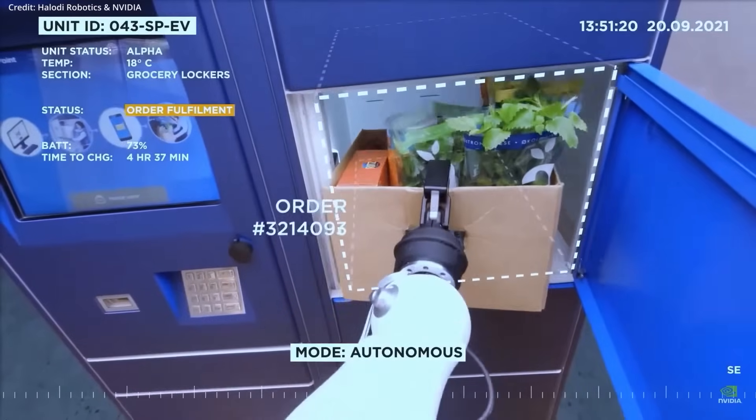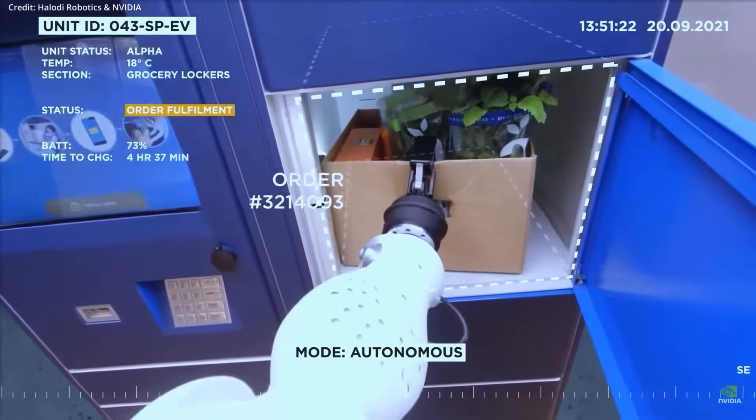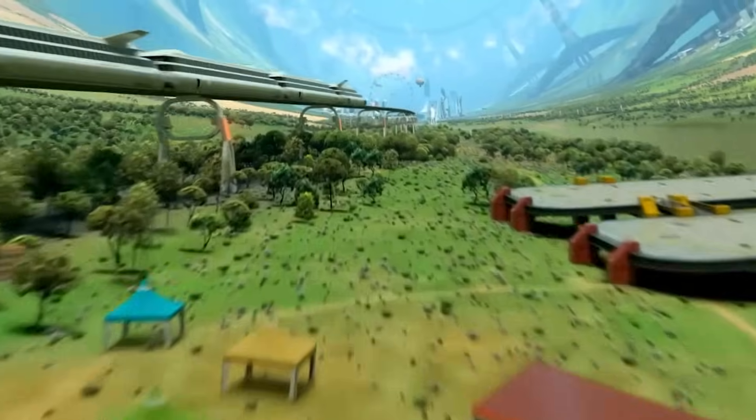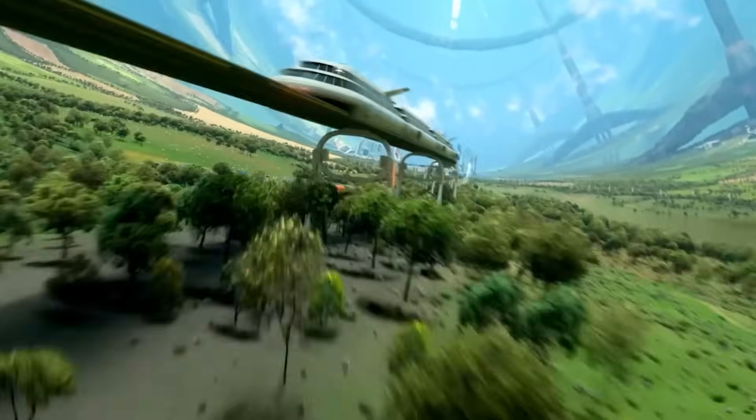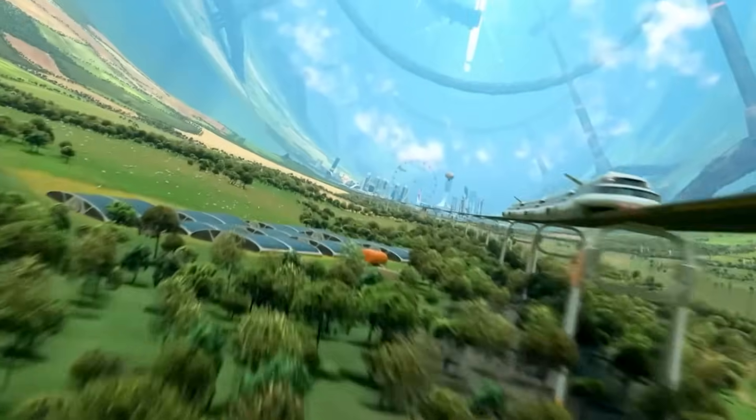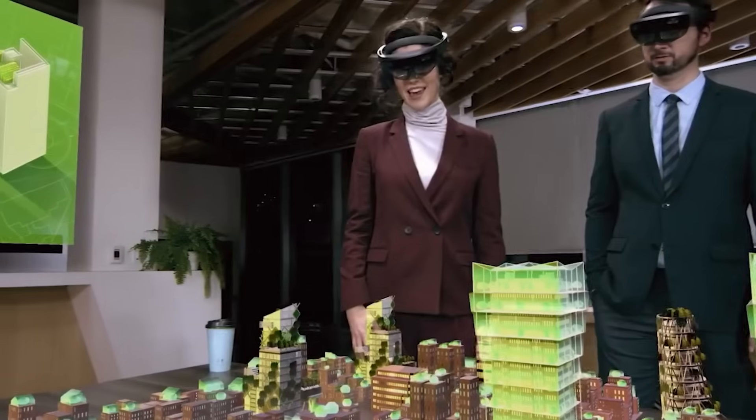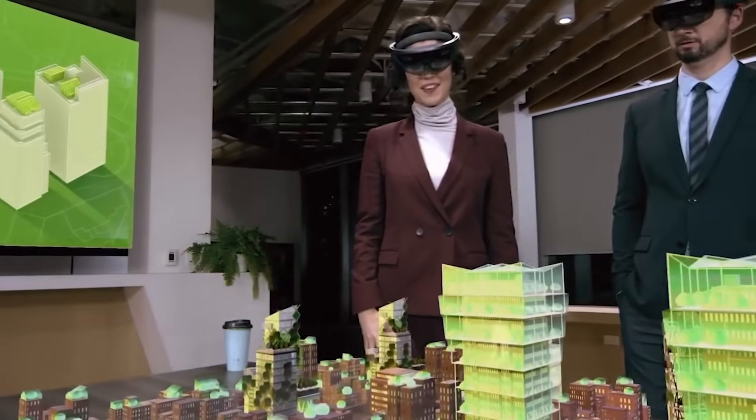Each one has the potential to change the world, and by the end, you'll see why the future has never been more exciting or uncertain.